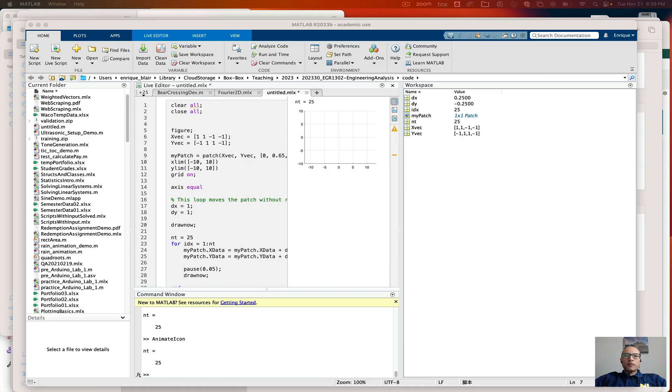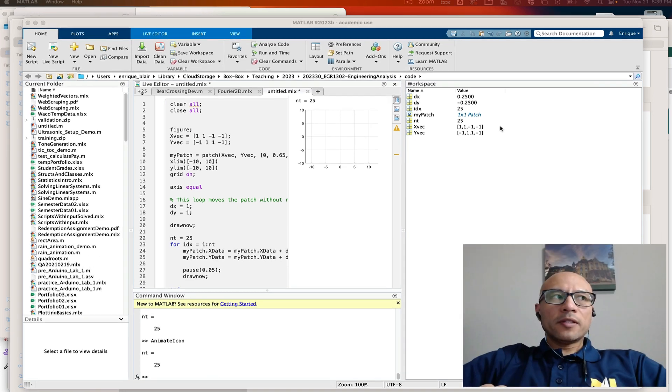In this video I'm going to give you a demonstration on animating objects. So let's begin.